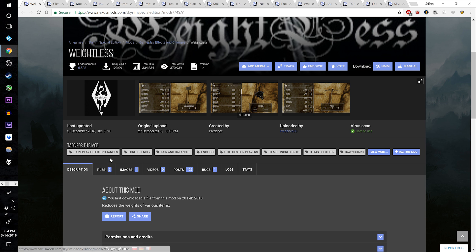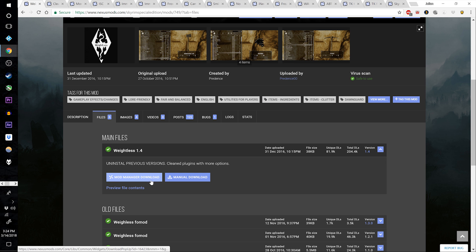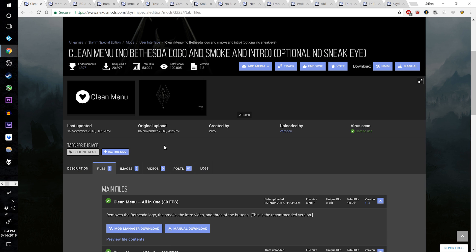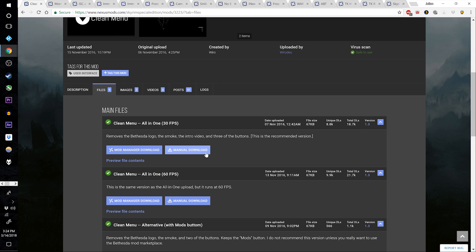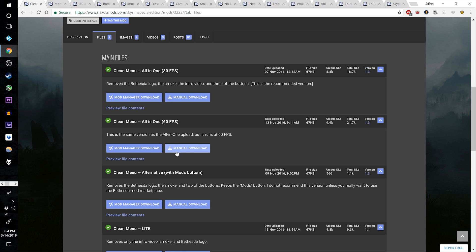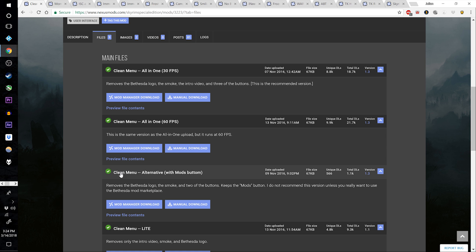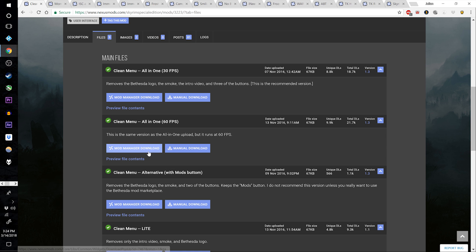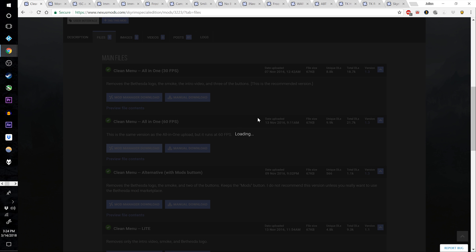Download Waitless version 1.4. Download Clean Menu — no Bethesda logo, smoke and intro, optional no sneak eye. Download Clean Menu all-in-one 60fps, unless you still want Bethesda's Mods button, in which case get Clean Menu Alternative with Mods button. Download the one of your choice.